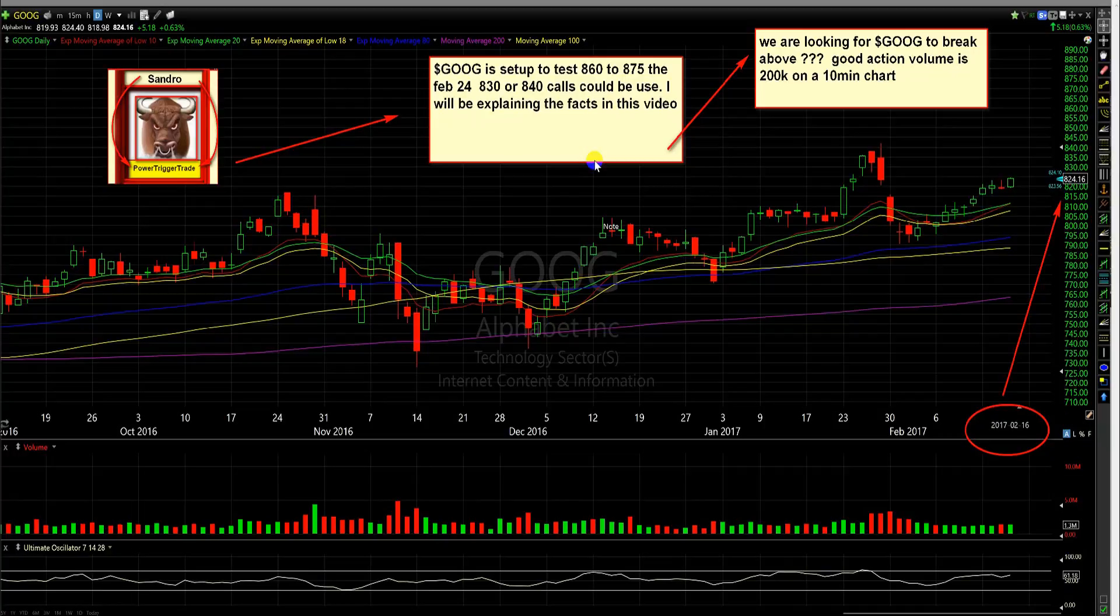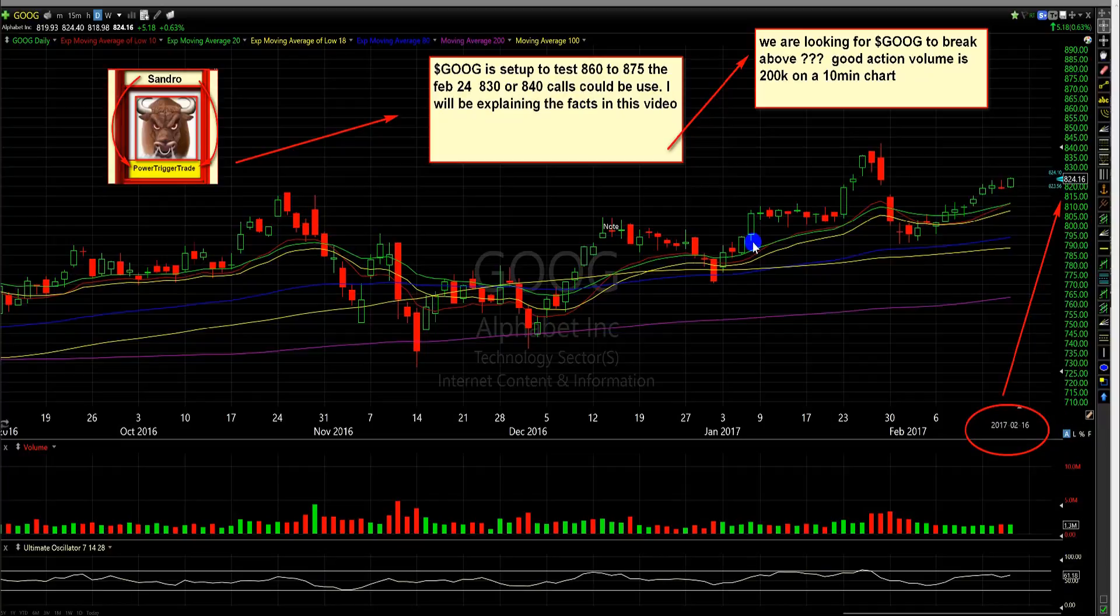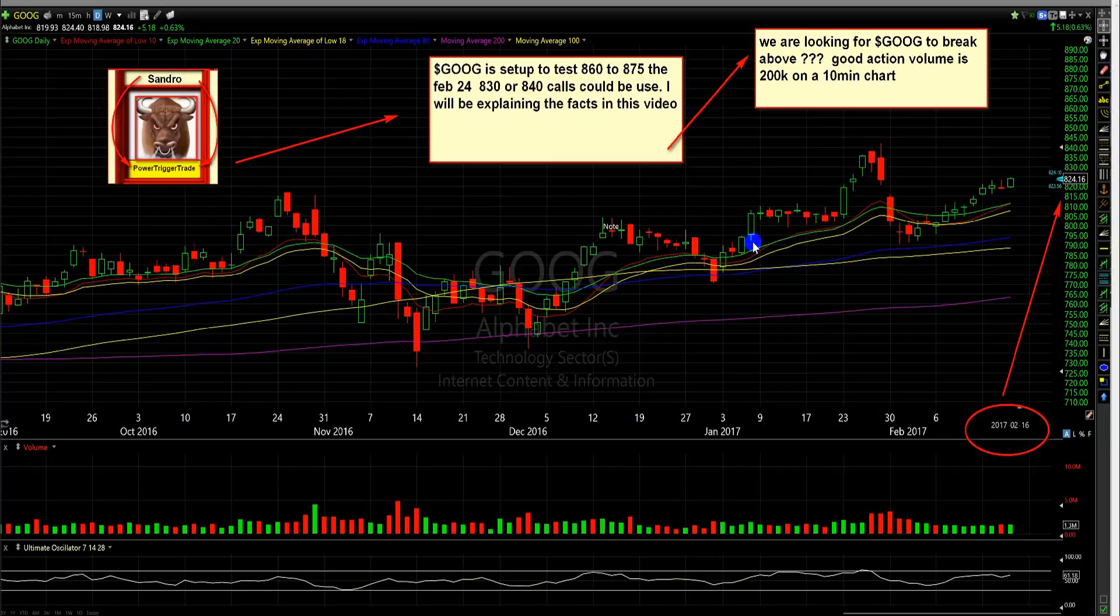Let's talk about this trade here. Google set up to test 860 to 875. The February 24th, 830 or 840 calls could be used. I will be explaining the facts in this video. We're going to be looking for Google to break above 826 on some good action volume, and good action volume is about 200k.